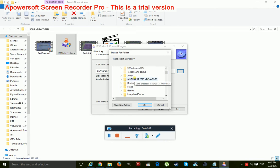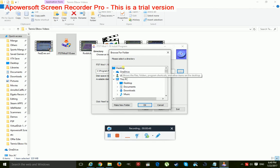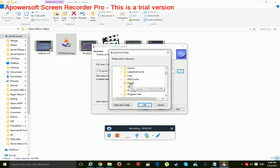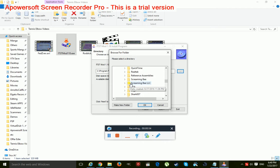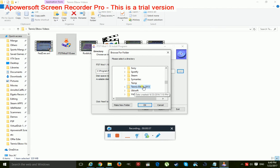So go from your desktop, PC, Tennis Elbow 2013. You click on the folder, press OK, you can install it.